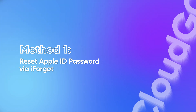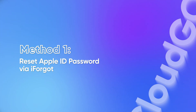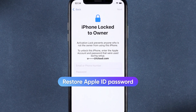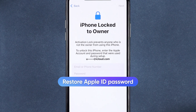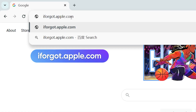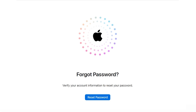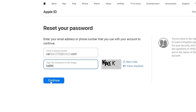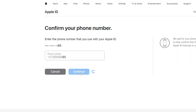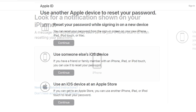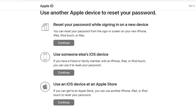Reset Apple ID password via iForgot. This is Apple's official recovery method to regain access to your account. Open a web browser on any device and go to iforgot.apple.com. Enter your Apple ID and verification code here. Follow the on-screen instructions to complete account verification. Now you can complete the password reset according to the actual device.